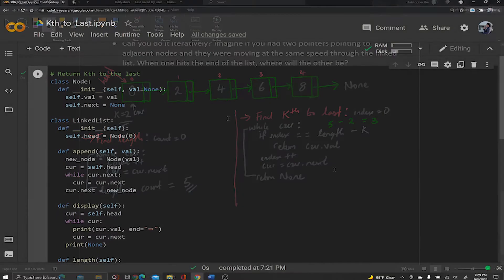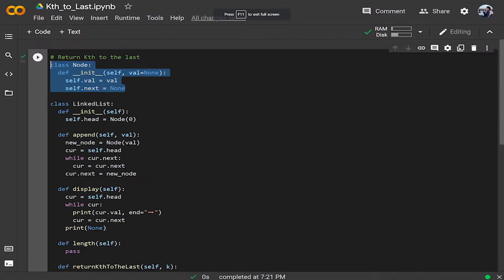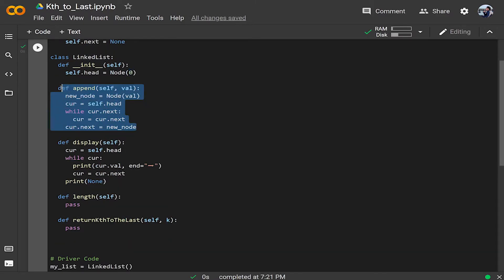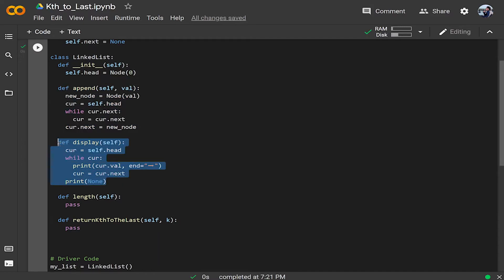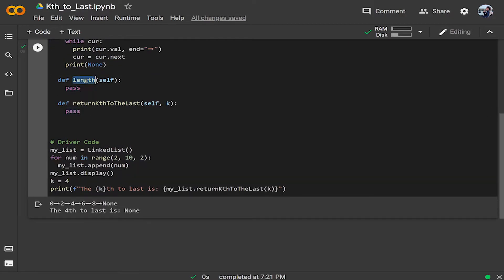Now let's code it up. I've already created the Node class, which is the building block of our linked list, as well as the LinkedList class with the head initialized to zero, an append function to add nodes, and a display function to visualize the list. The two functions we're going to implement are 'length' and the function that calculates the k-th to last element.